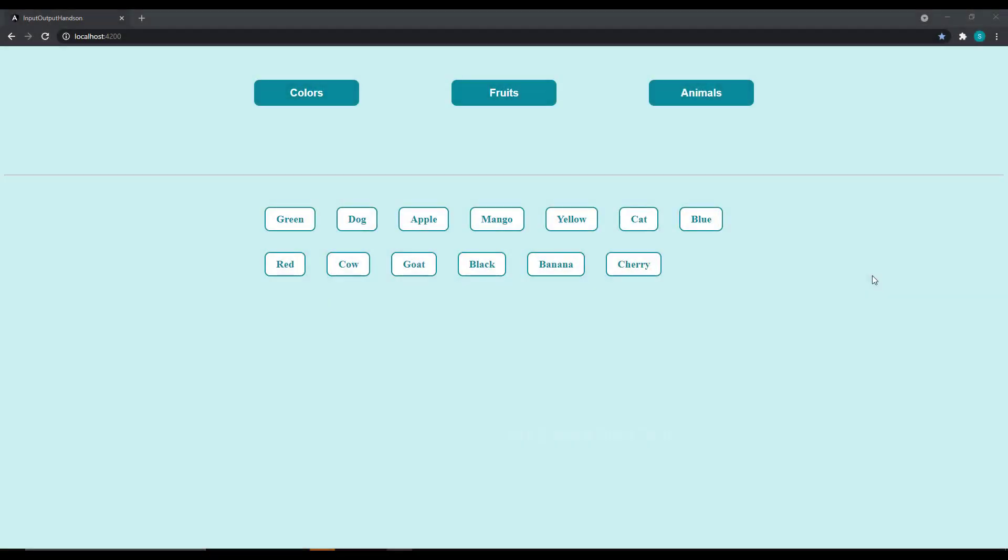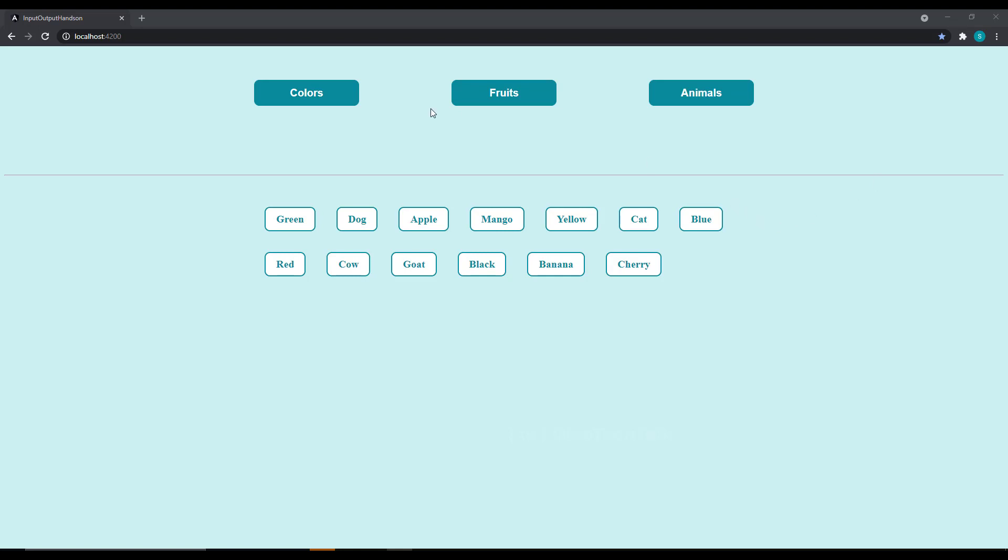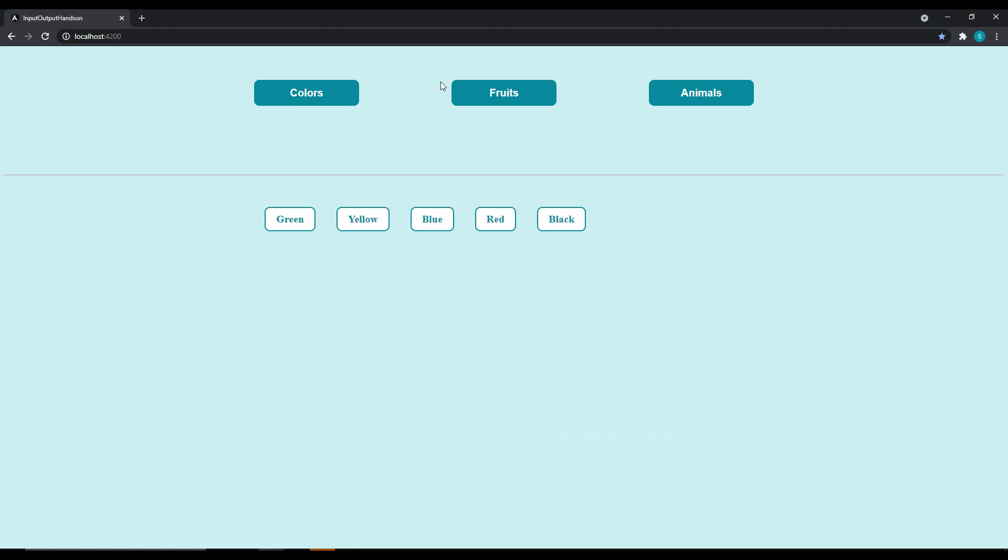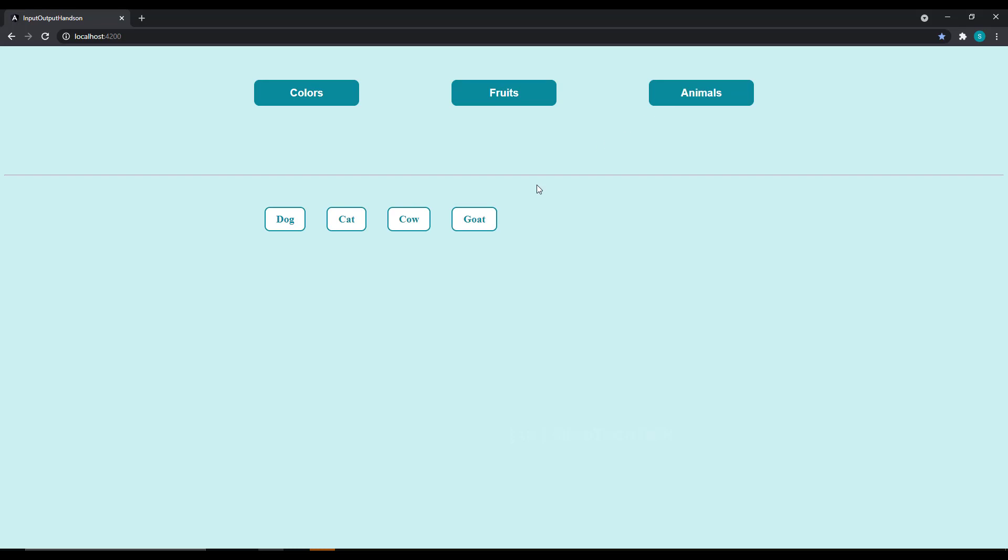And before we wind up this topic, let me suggest one task in this topic. And you can try it out. Create an application like this. In parent component or in app component, keep three buttons. And create an array of objects with name and type. Pass that array to child component and display it through a for loop. When a button is clicked in the parent component, filter the array by type and send it to child. So that when a button is clicked in parent, you are showing the filtered items in the child.